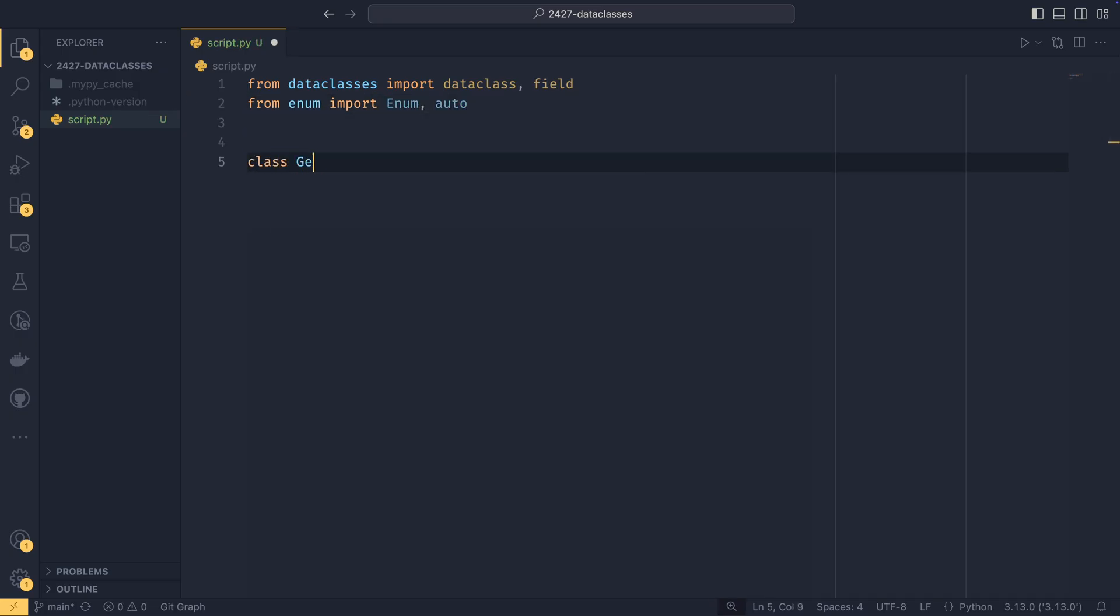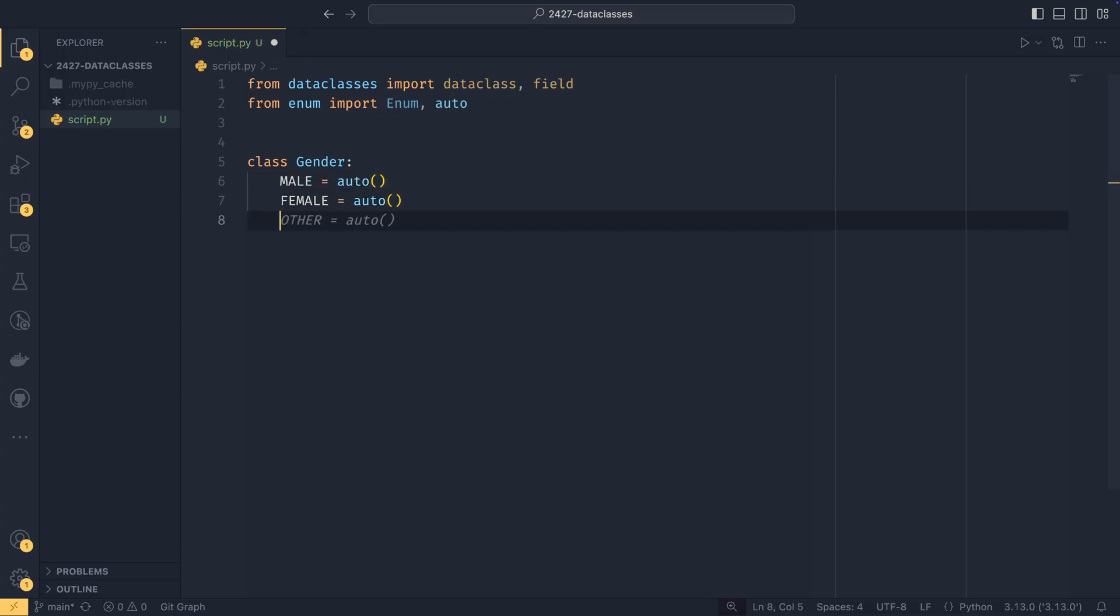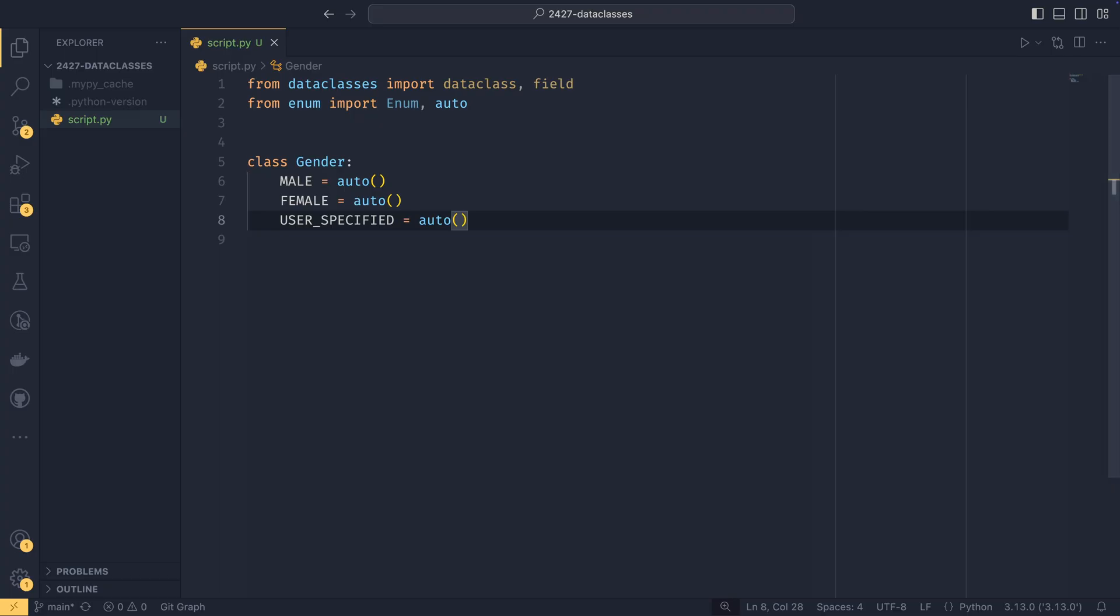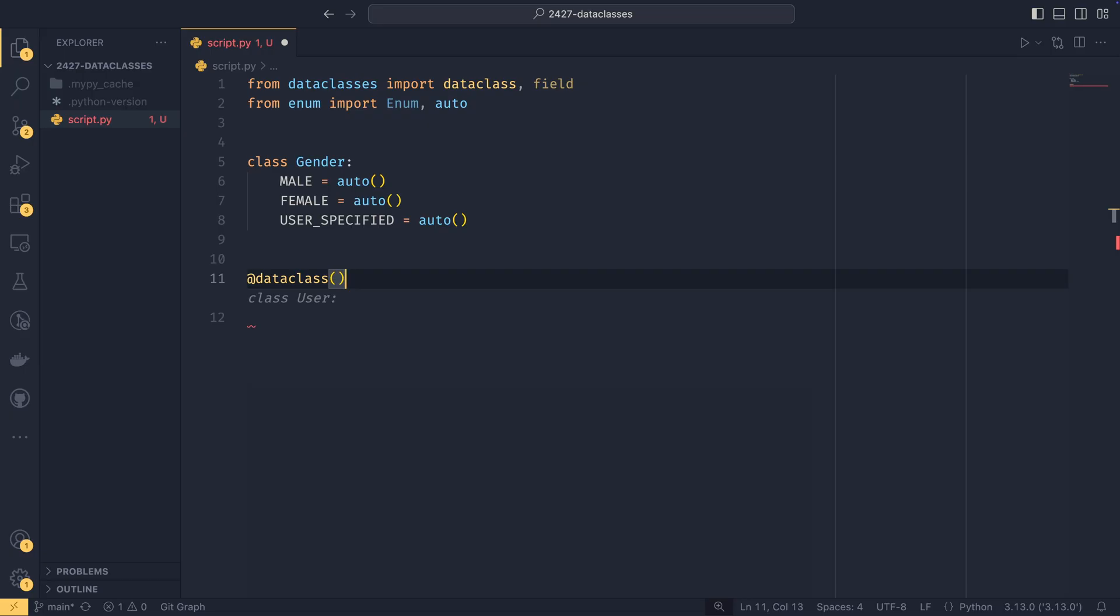And then I want to do a gender enum which has male auto, female auto. And then we'll go the Google route and say user specified, which is auto. And that just helps me explain something a little bit better. To actually define a data class, you define a normal class. But as you can see from the AI, you use a data class decorator. There are options you can pass to the decorator, but we'll talk about those in a second.